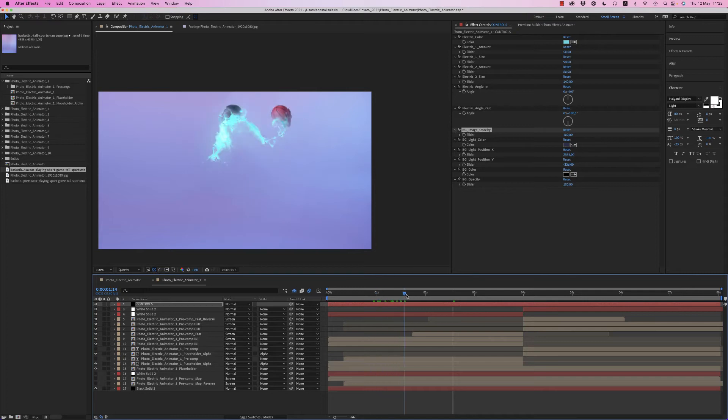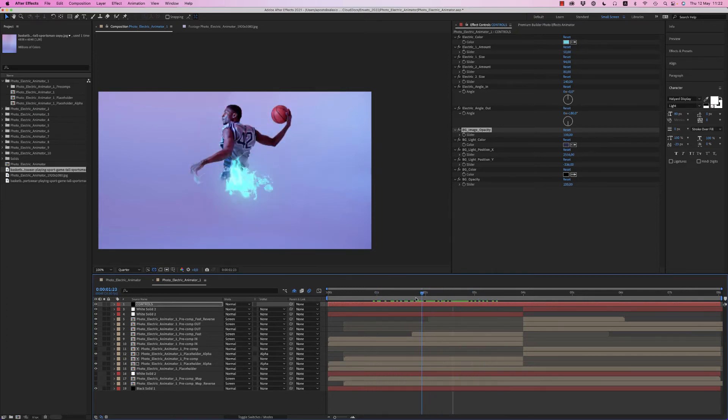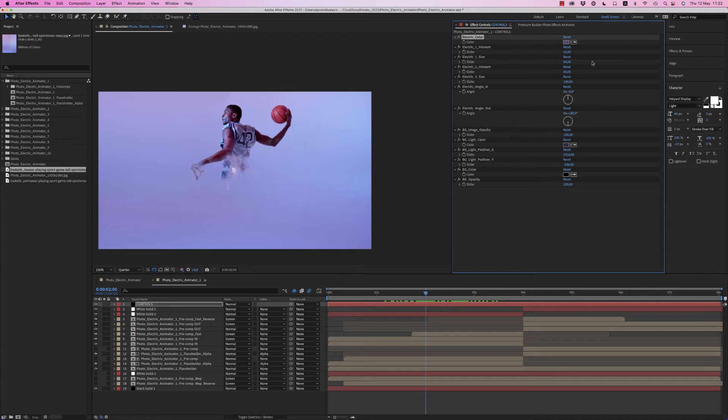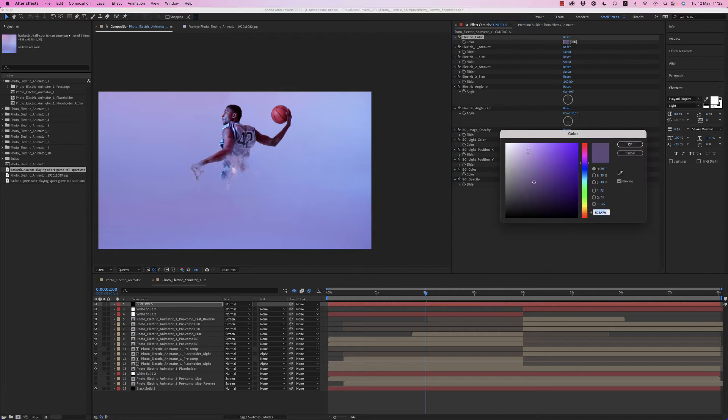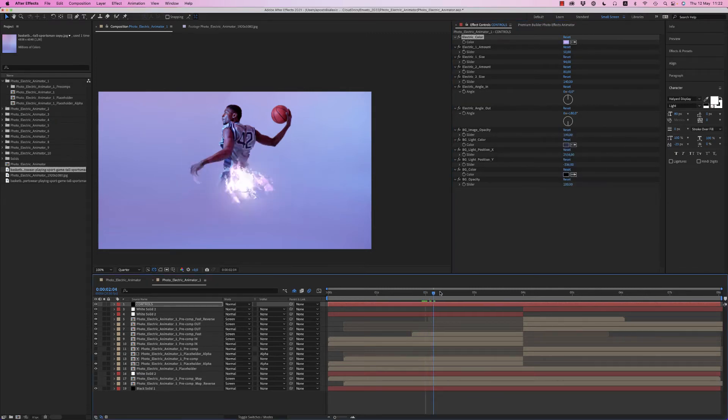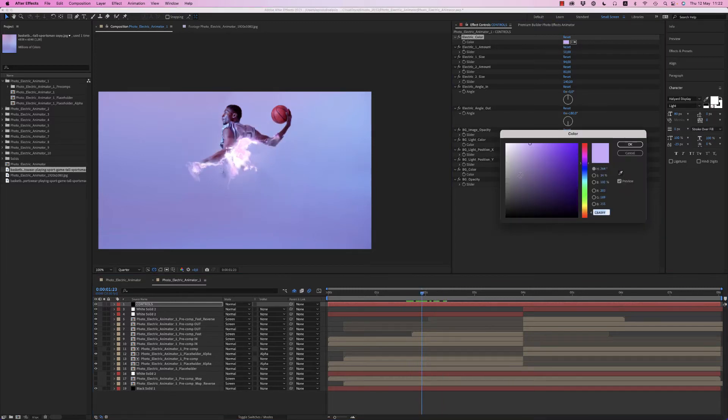Now that we have this animation that comes from up to down, very nice. First of all you can choose the color. Let's choose another color. It's very important to find exactly the color you want. Find light colors from here.